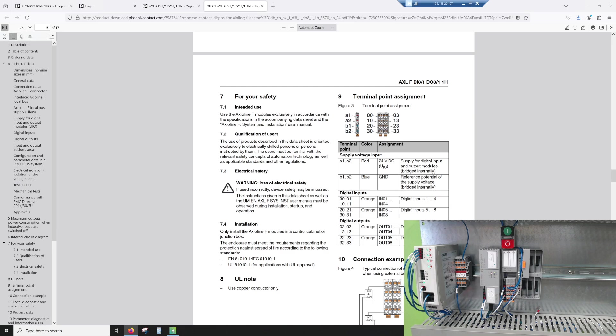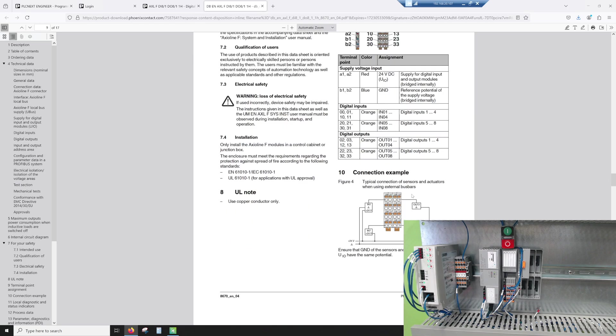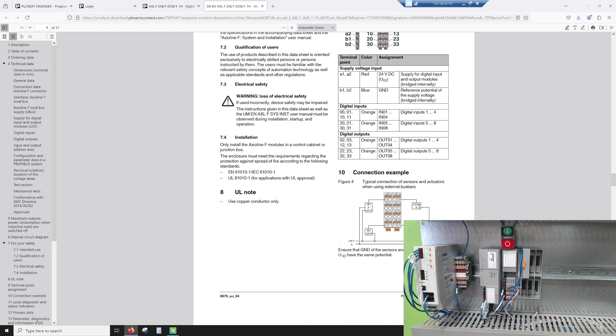And then our digital outputs are 00, 01, 10, 11, 20, 21, 30, and 31. And you'll see that they are 24 volts, so they are PNP type. So we are taking 24 volts, pushing it through the switch, and then that 24 volts goes to the card. On the output side, we're feeding 24 volts out to the device, less than 500 milliamps, and back to ground.